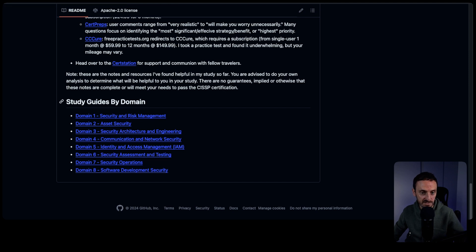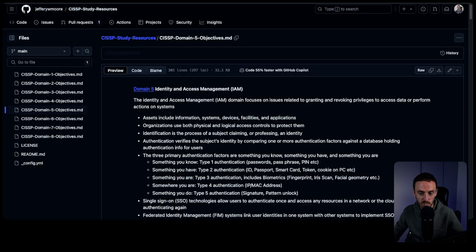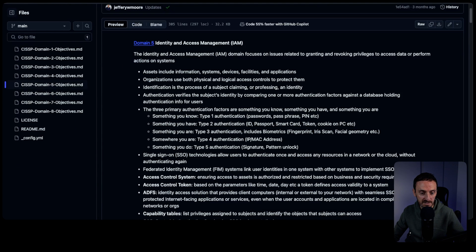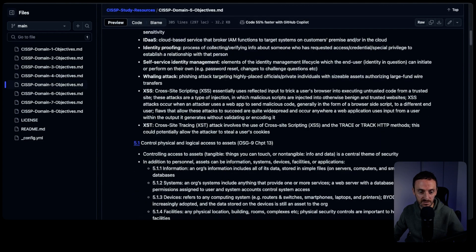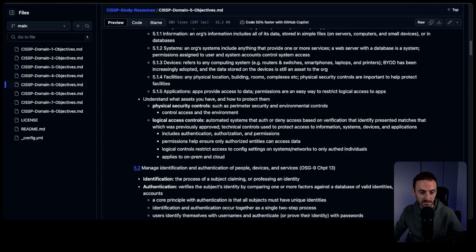If I click into one of these domains, you can see he's broken it down here and he's added a lot of the information that you would need to know. Again, this is a lot easier to fly through, especially when you're getting close to the exam and you just want to quickly read up on some of the major topics.